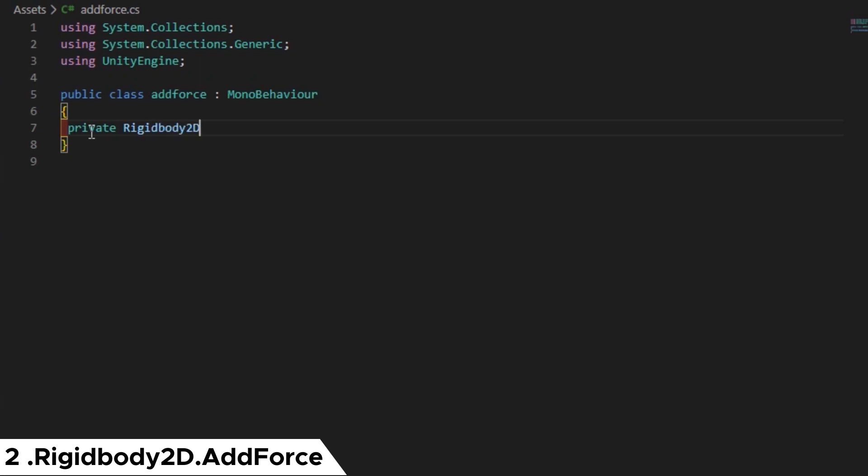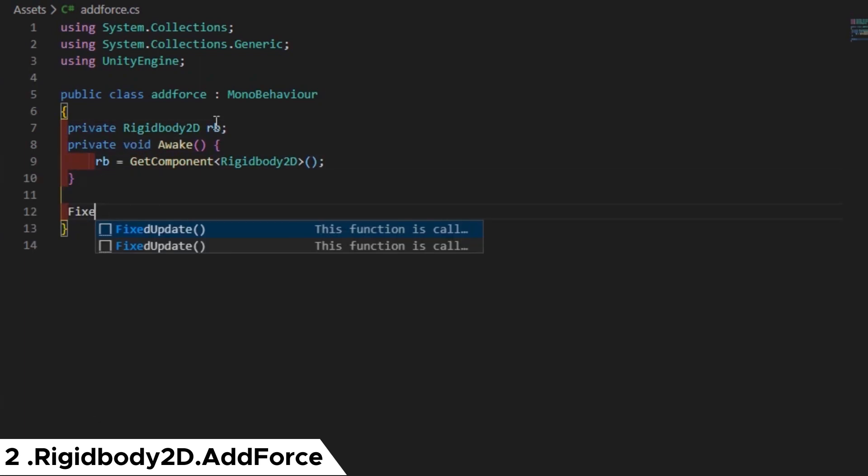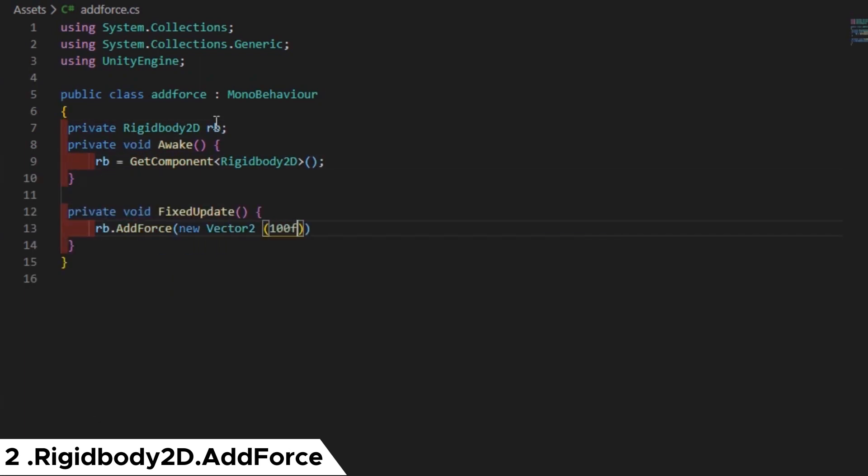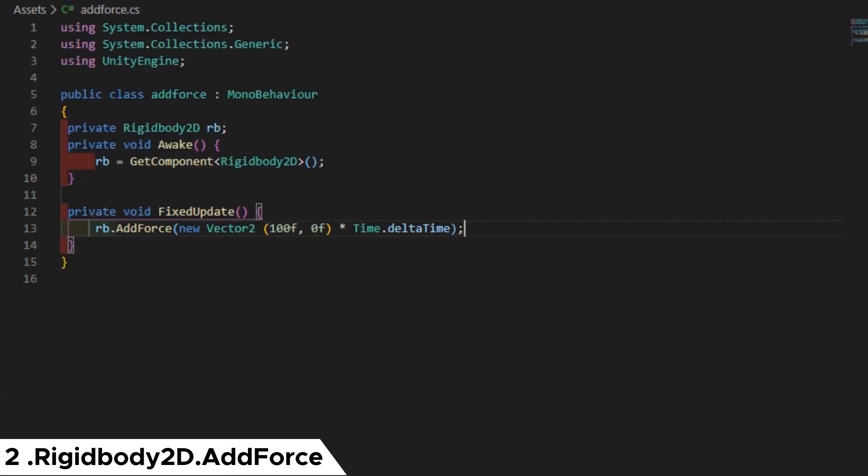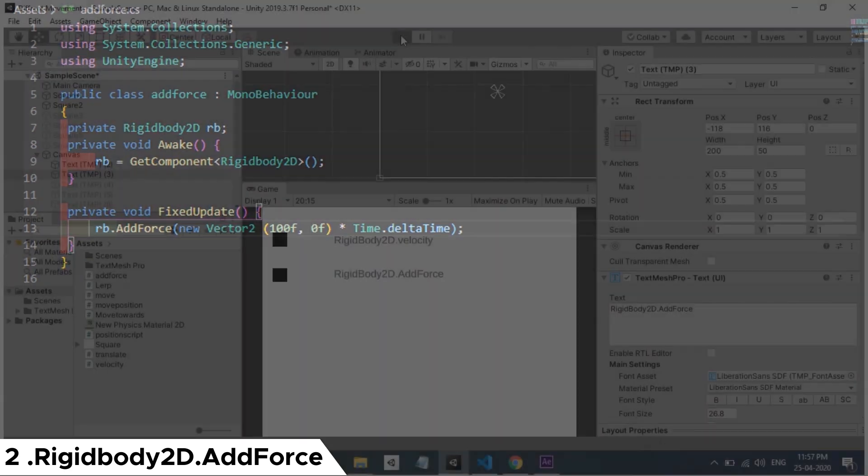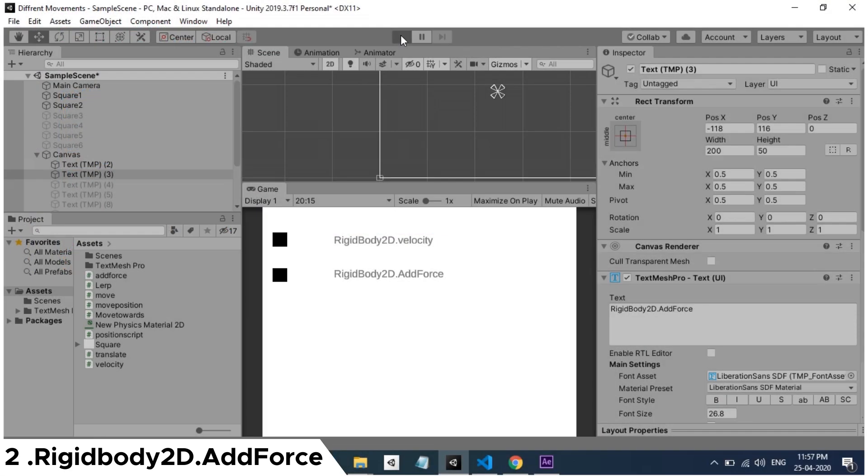Next is add force. In add force function we are giving a force in each frame. So the velocity of the cube will increase as time goes. Usually add force will not use an update function. Because whatever we write on update function will execute in every frame. So force will be added in every frame and velocity increases each frame.